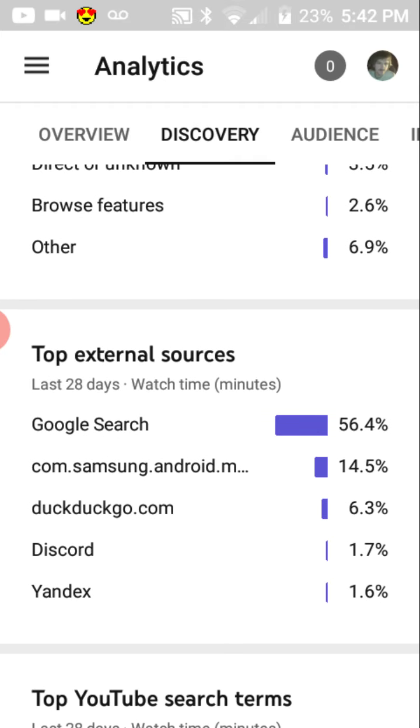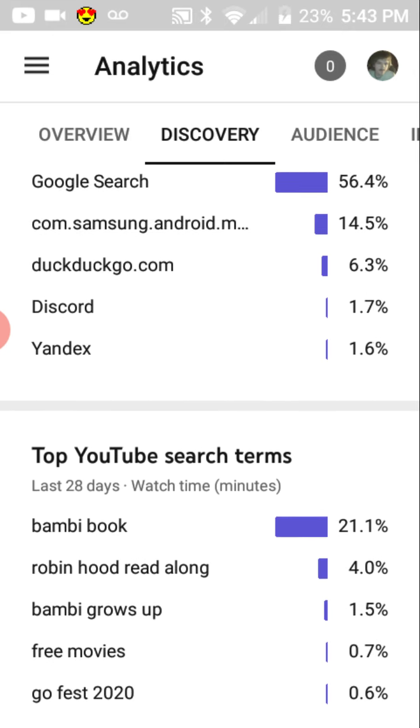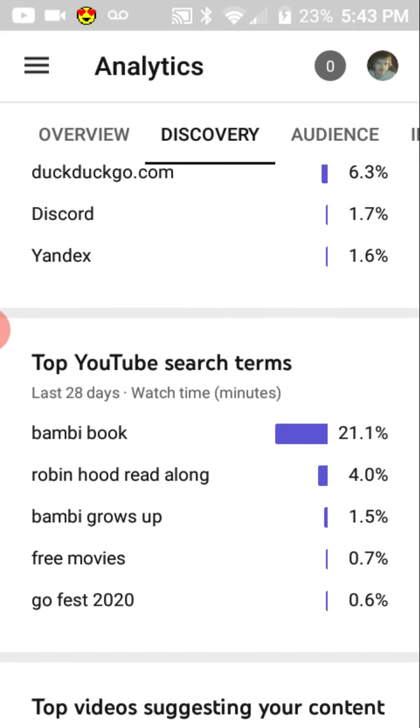There's something called DuckDuckGo, and I'm cool with that. There's something called Yandex, and there's Discord. So apparently my videos are making their rounds on Discord. Which is good. And I don't know what DuckDuckGo or Yandex are, but I'm happy. As long as my videos are getting around.